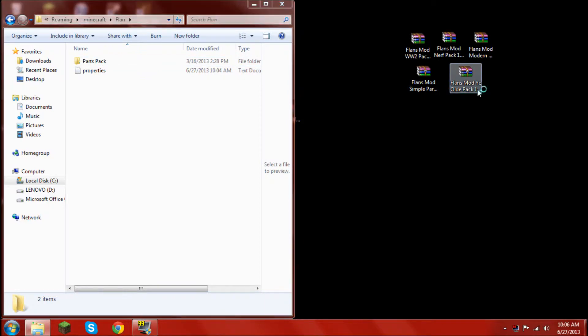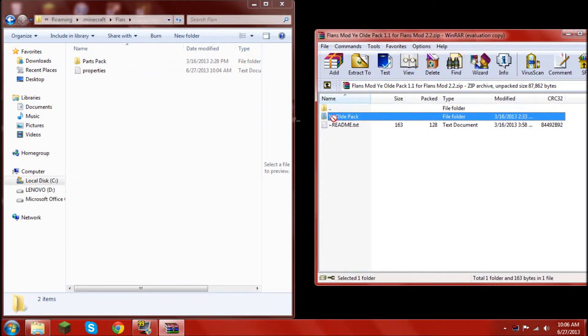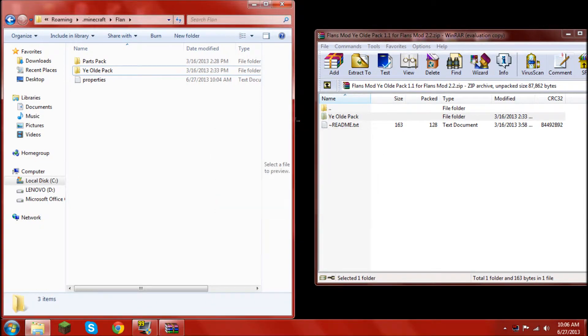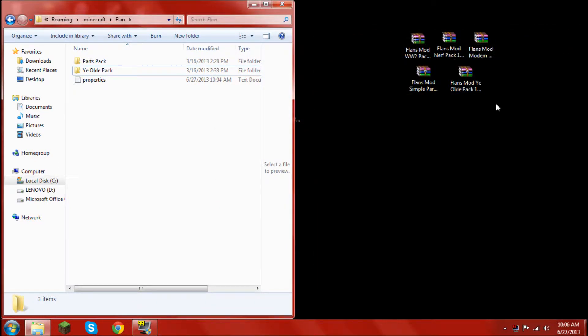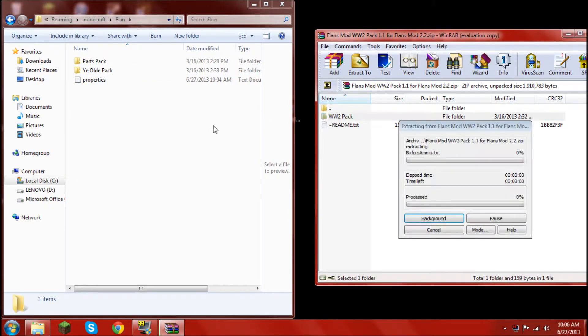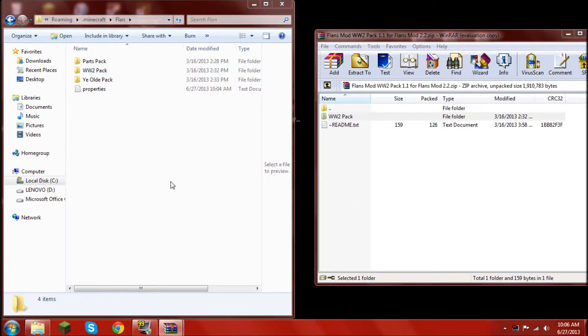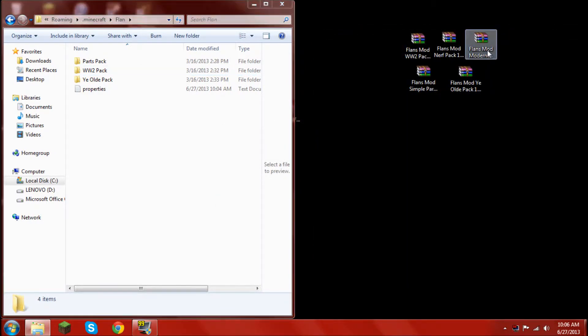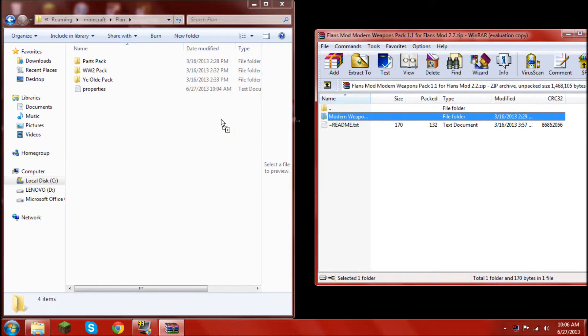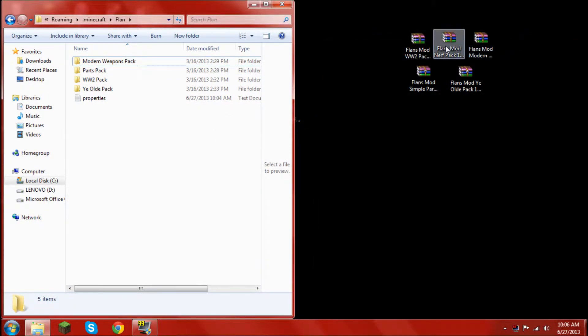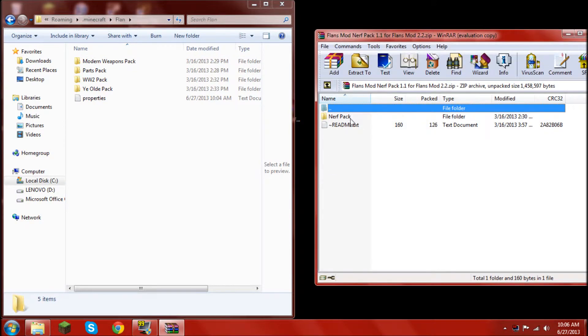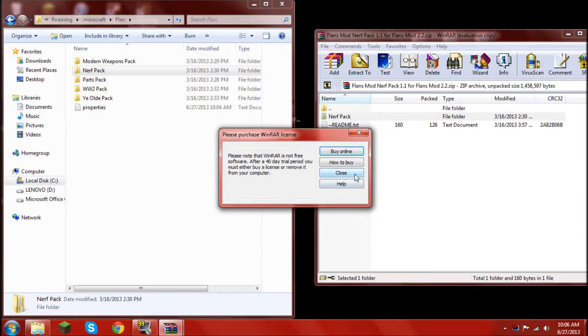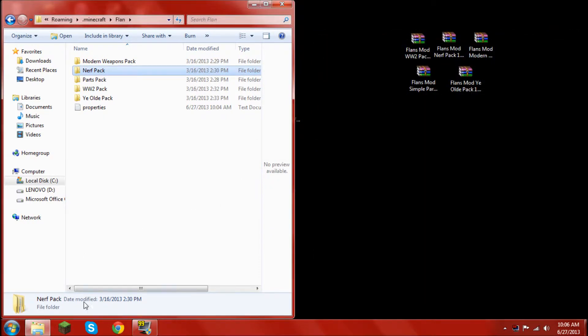And next, you want to open the yield pack flans mod. Take that, drag it in. You're all good to go. Exit that out. Then it's best if you start with the WWII pack. Then just drag it in. Then you do the modern, drag it in. Then open up the Nerf pack, drag it in.